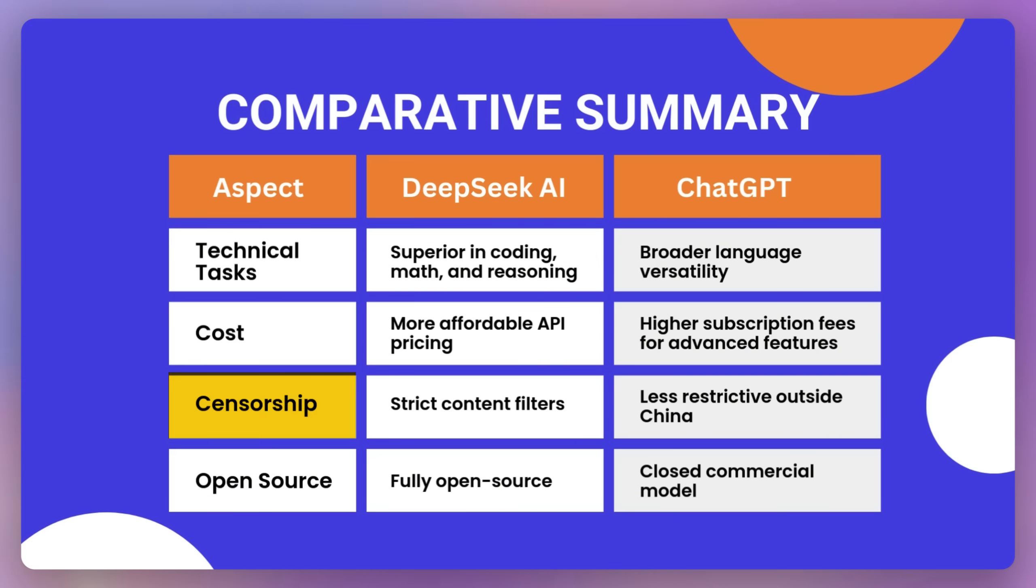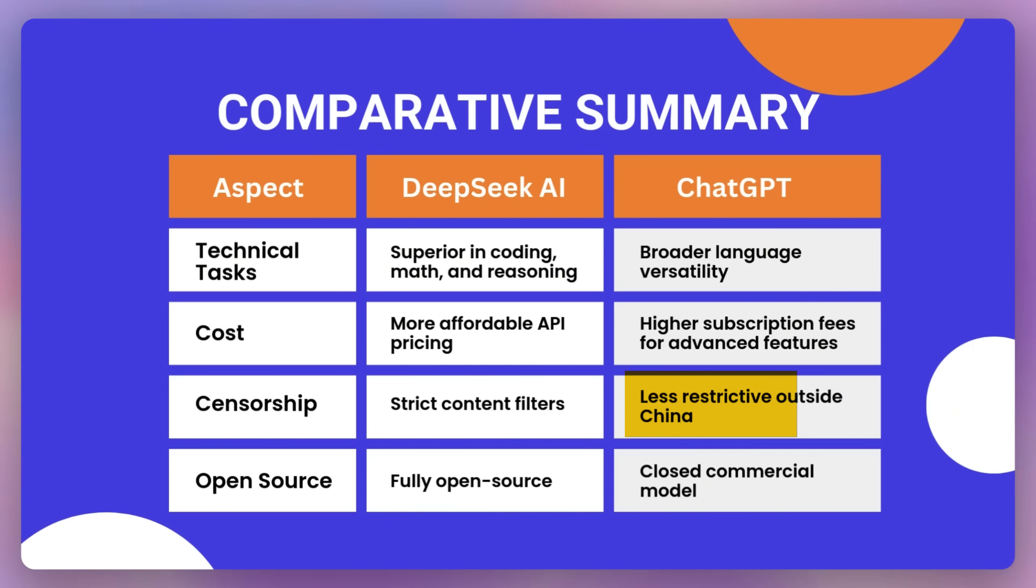Then if you look at this censorship, then it's strict content filter, DeepSeek strictly content filter, and ChatGPT less restrictive outside of China.